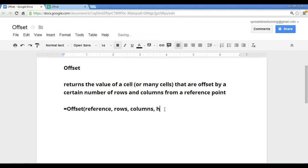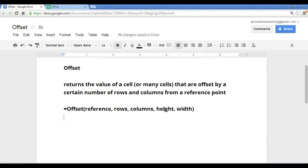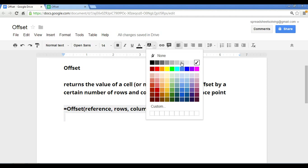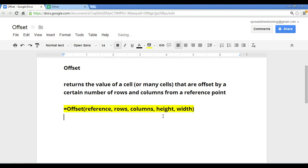So these three arguments will give you the positioning of the output. The last two arguments, the height and the width, will give you what you want your output to look like. So essentially, if you want the output to include five cells down, the height would be five. If you want the output to be five cells wide, as such, you would put five as your width. So this here, my friends, is your offset formula.